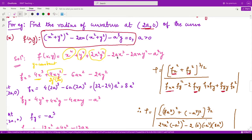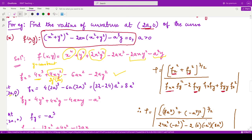Continuing f_x: the derivative of −2ax³ gives −6ax², and the derivative of −2ay²x gives −2ay² since 2ay² is constant and the derivative of x is 1. The constant term's derivative is 0. So we have f_x as this expression. Substituting the point (2a, 0) — putting x = 2a and y = 0 — gives f_x equal to 8a³.